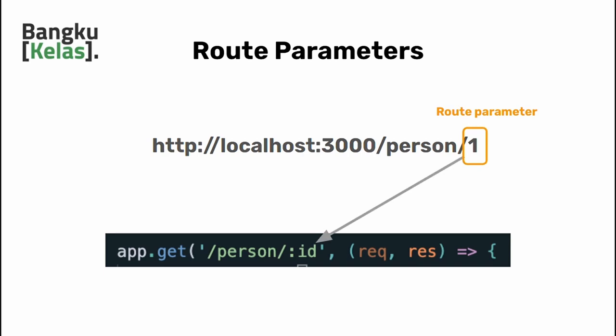So suppose the parameter name is ID, you just need to write colon ID, and the parameters can be accessed inside a request.params object. Let me show you how you do it in the code.